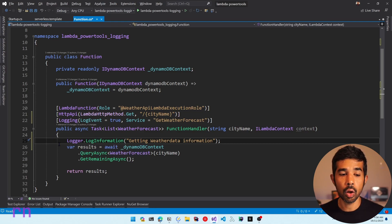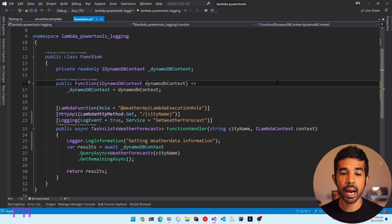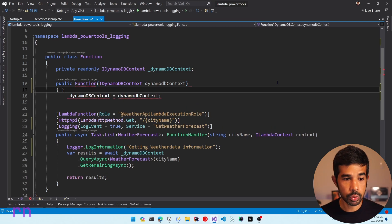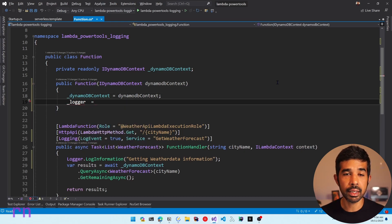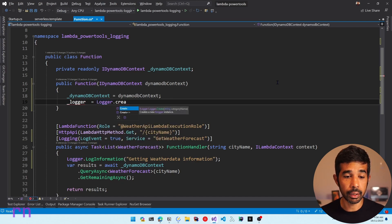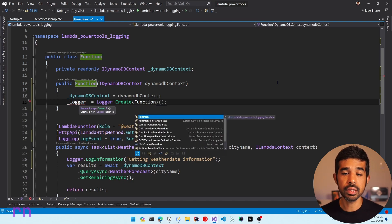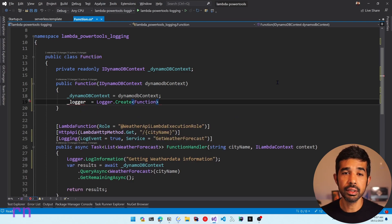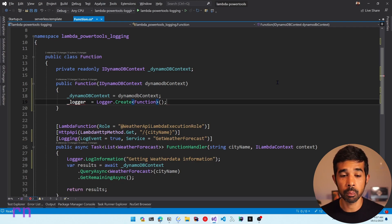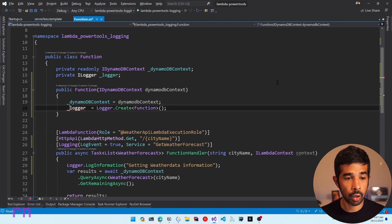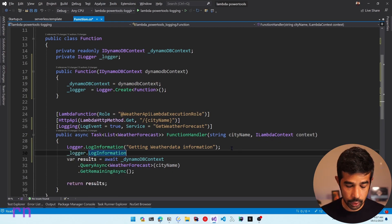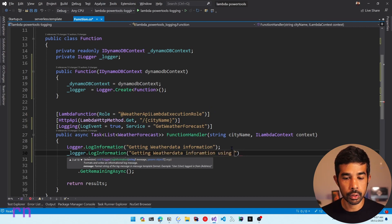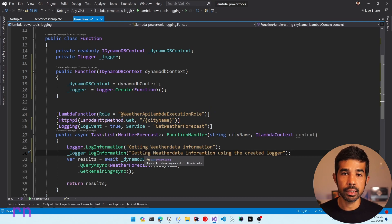You can also create a new logger instance from this logger using the create method. Let's add an instance variable for this class, update to use the normal constructor, and create an underscore logger using logger.create, passing the type as the function itself, so it uses this as the category name. This is a common pattern inside the .NET logging framework. Both the static method and the created logger instance are going to be similar in behavior.